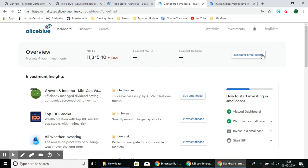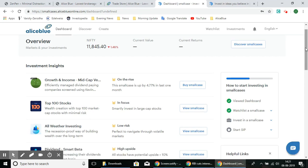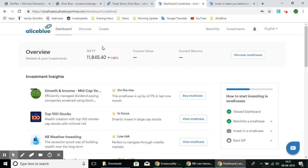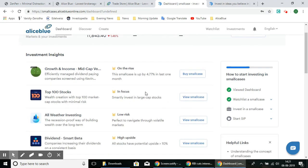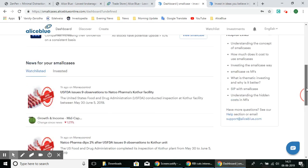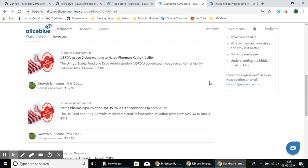Here we have the dashboard. On this page we have the Dashboard, the Discover option, the Create SmallCase option, the Watch List, Investments, and Notifications. Then we have the Overview and Investment Insights. These are the recommended small cases, and you also have news for your SmallCase — any SmallCase in your watch list will show news observations based on it.